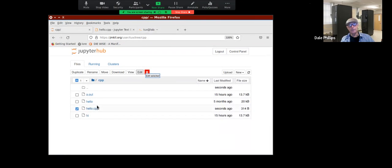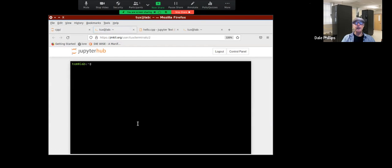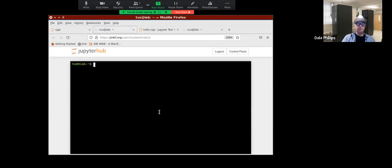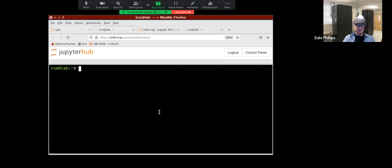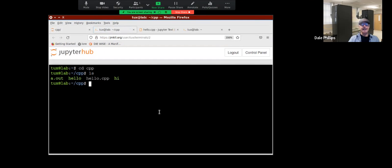I use the New Terminal option to get a brand new fresh terminal. First thing I want to do is change directory to cpp — because that's where my file is. I do LS, and there's my hello.cpp.